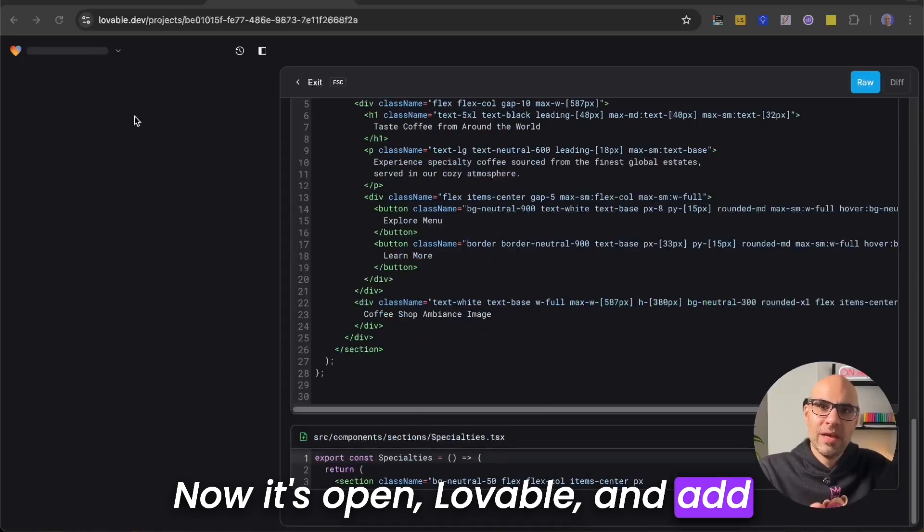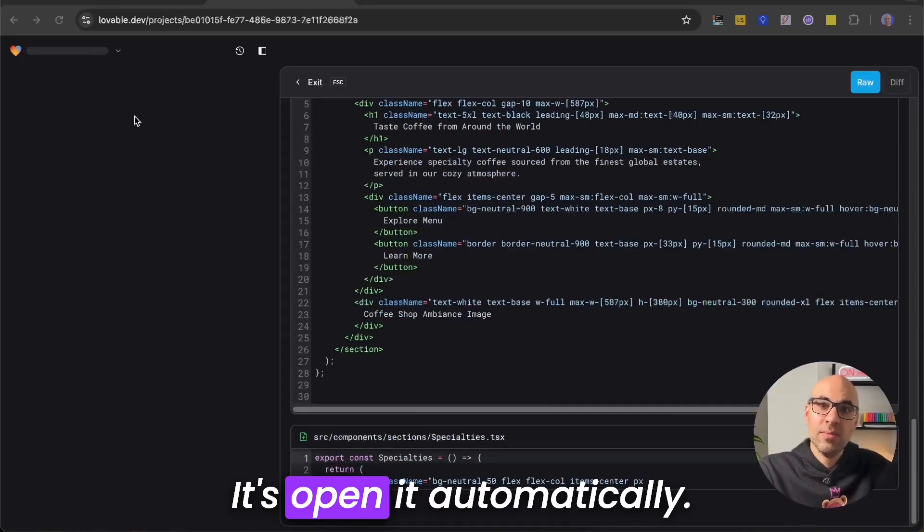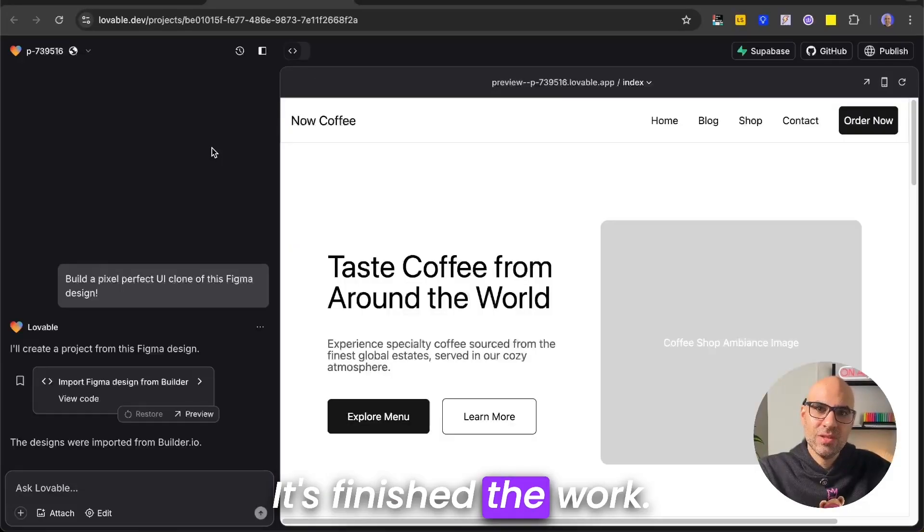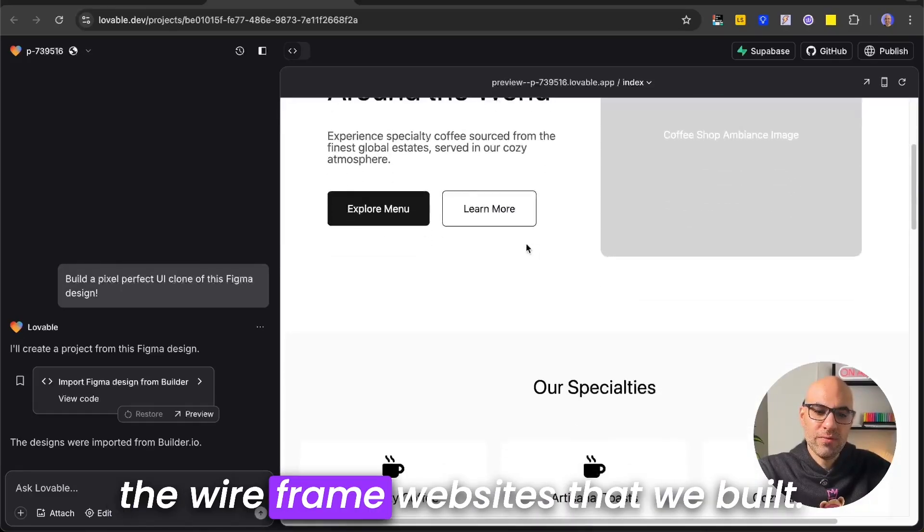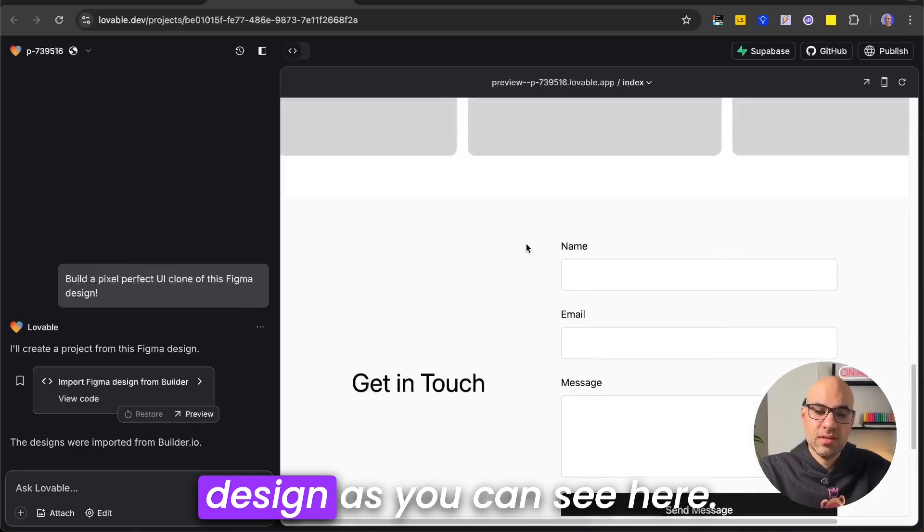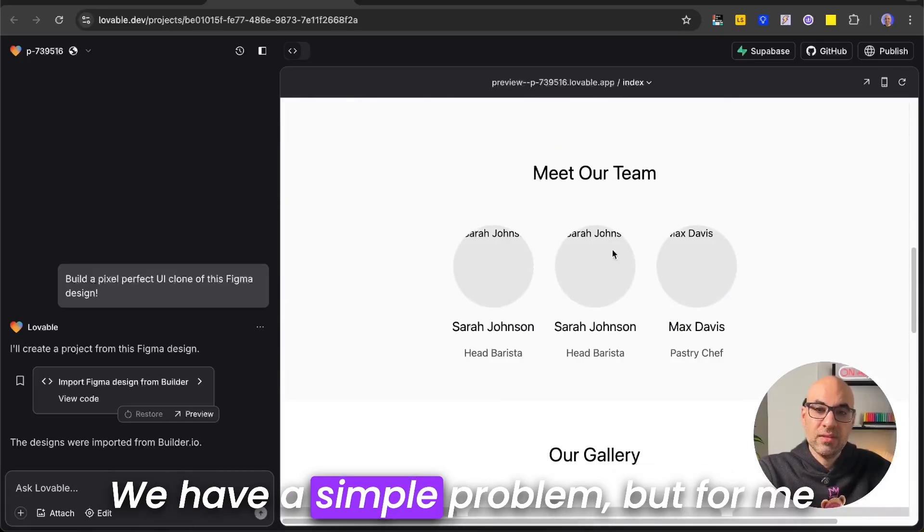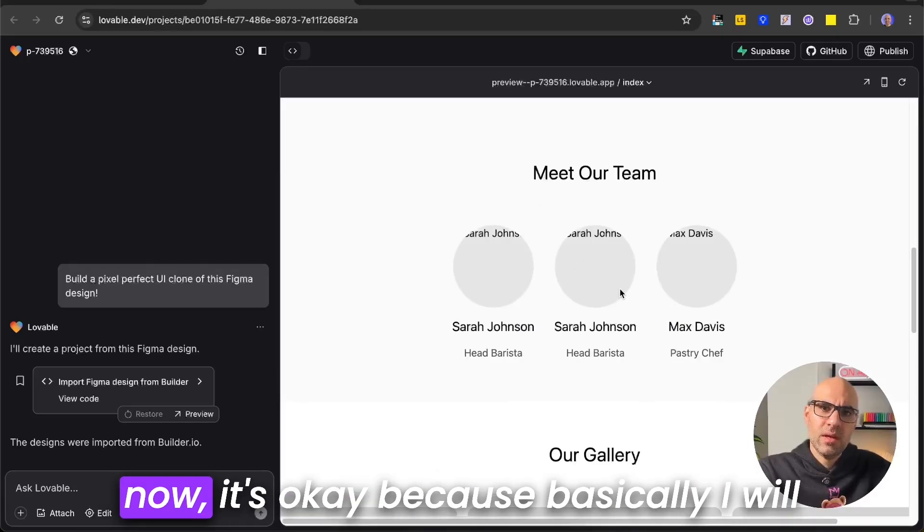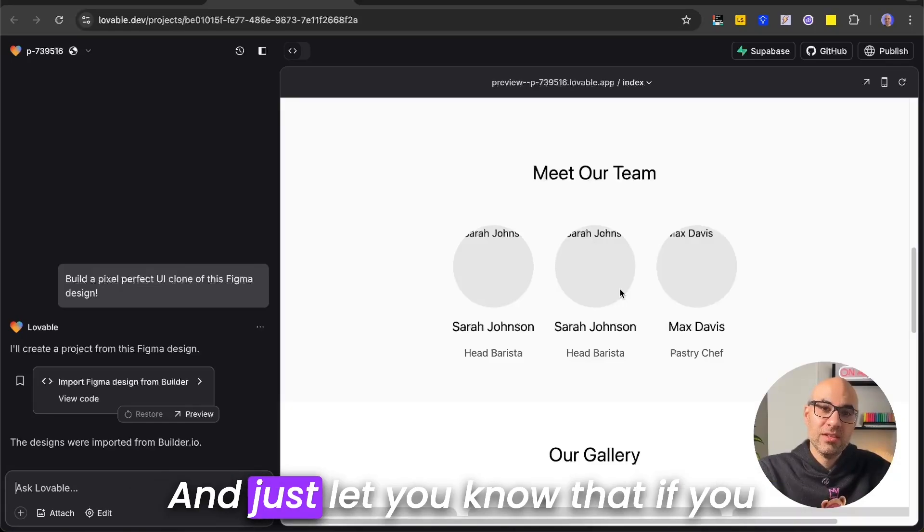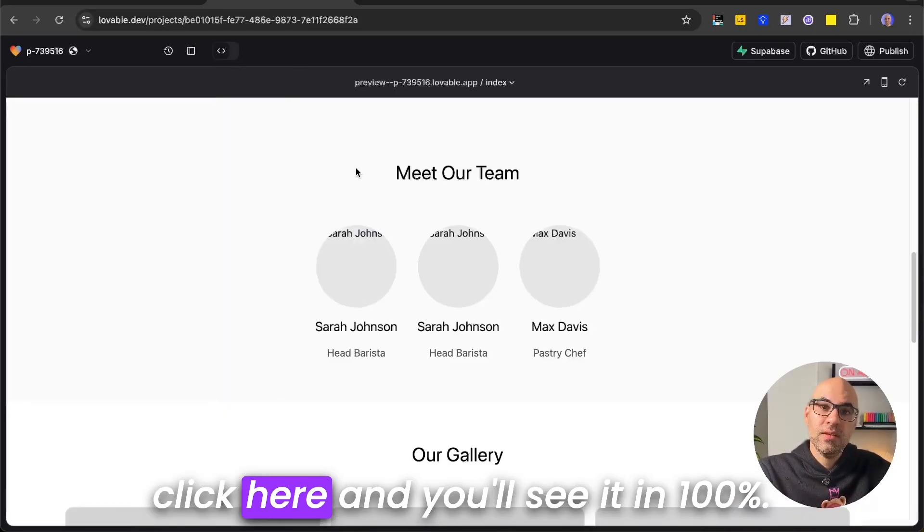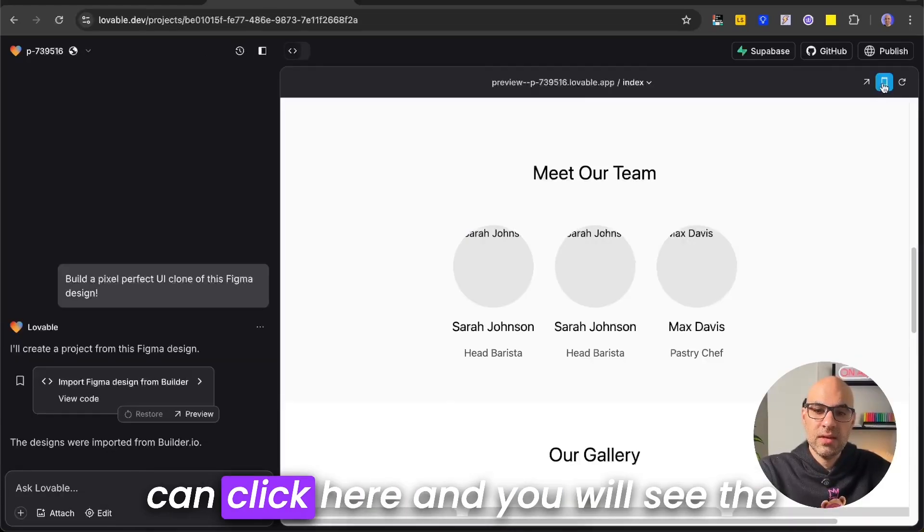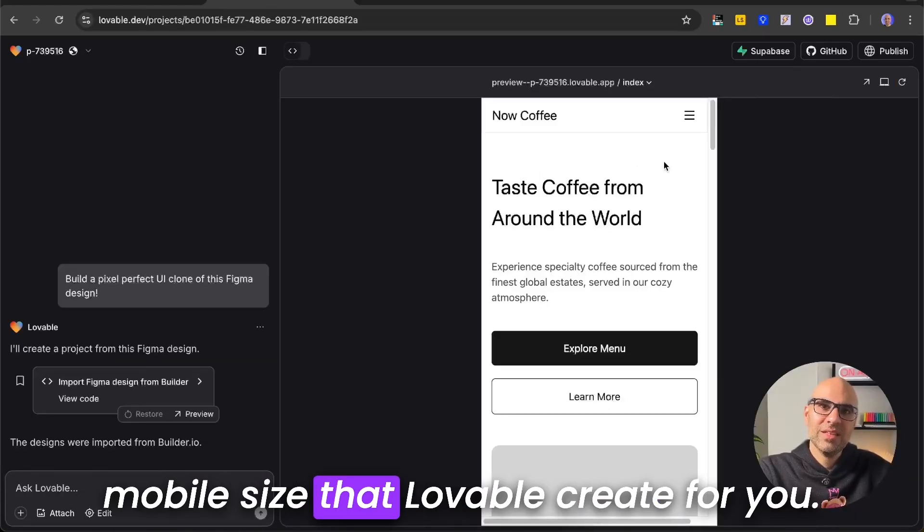Now it's opened Lovable, and added all the information to Lovable. It's opened automatically, you don't need to do anything. It's finished the work, and as you can see here, we have the wireframe website that we built. It didn't take all the visual design. As you can see here, we have a simple problem. But for me, now it's okay, because basically I will add images, so no problem for that. And just let you know that if you want to see the whole page, you can click here, and you will see it in 100%. I close it. If you want to see it in mobile size, you can click here, and you will see the mobile size that Lovable creates for you.